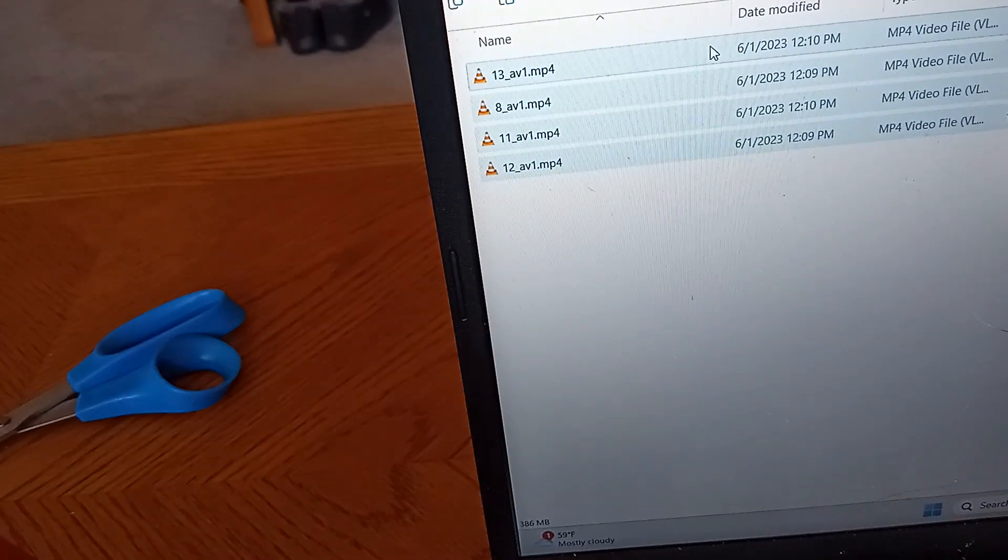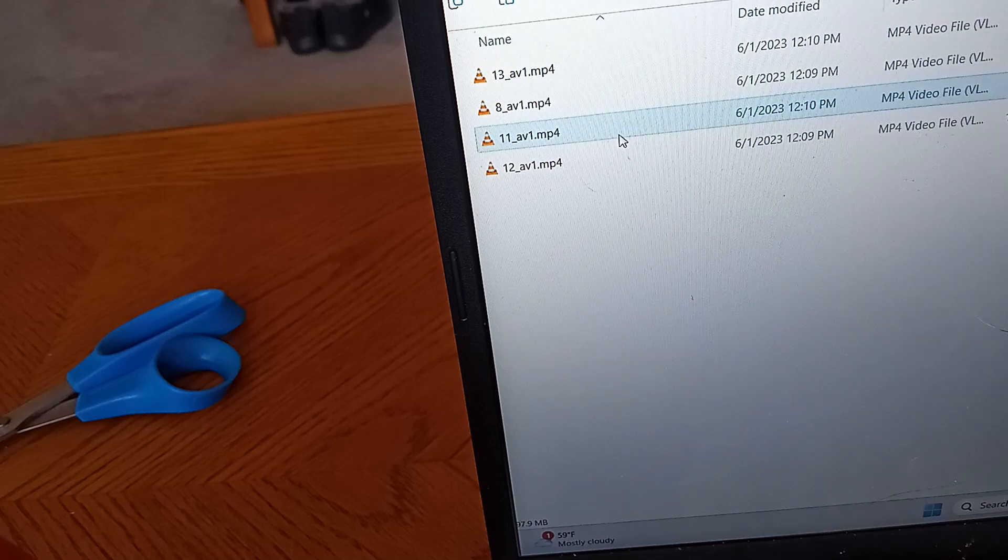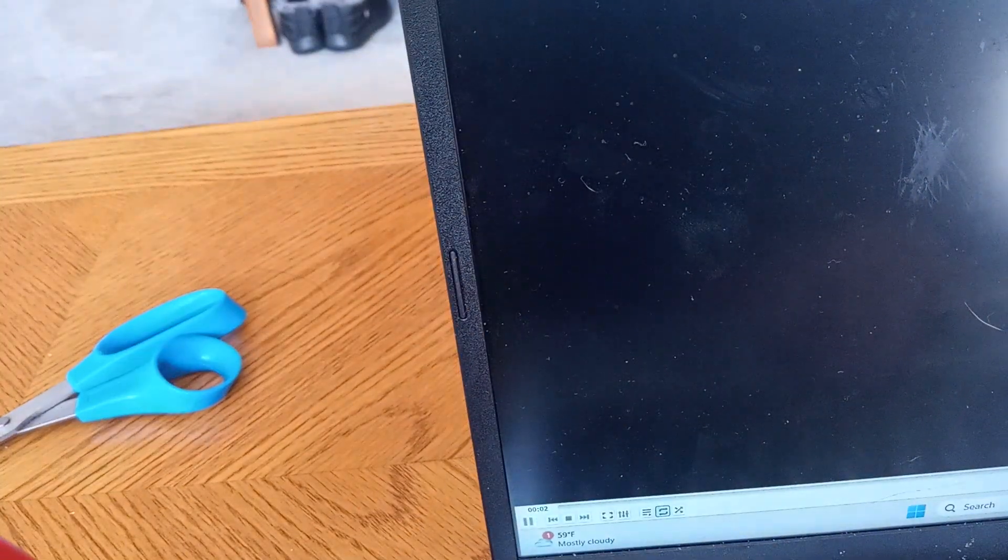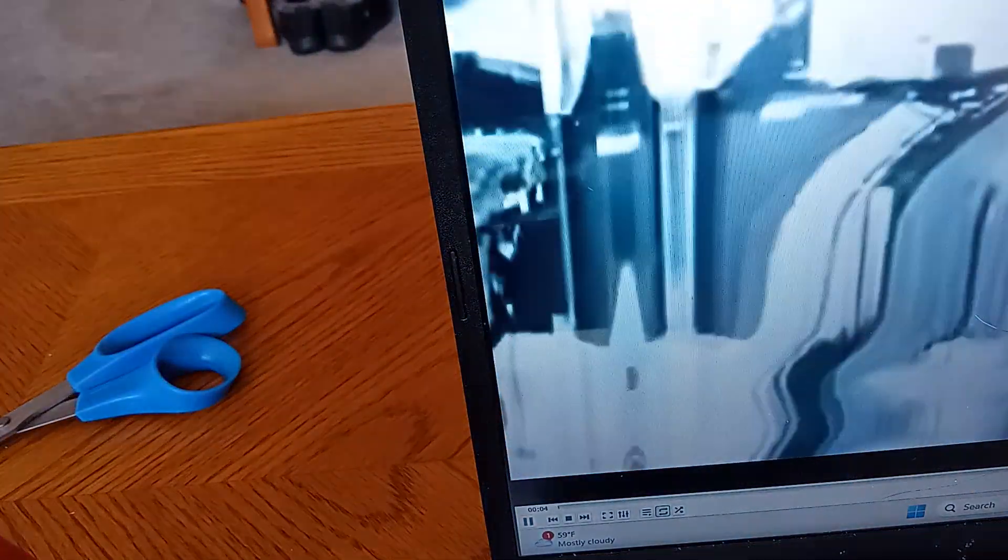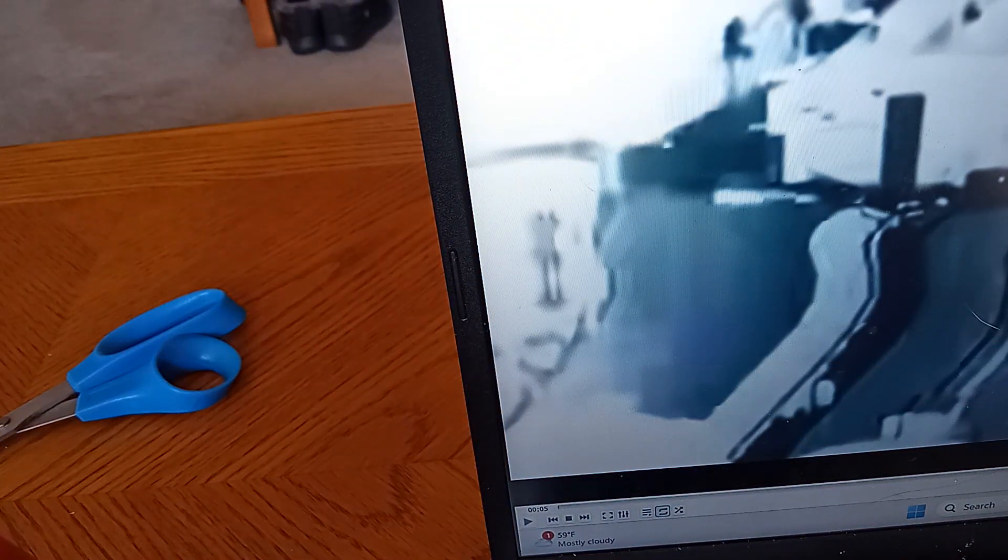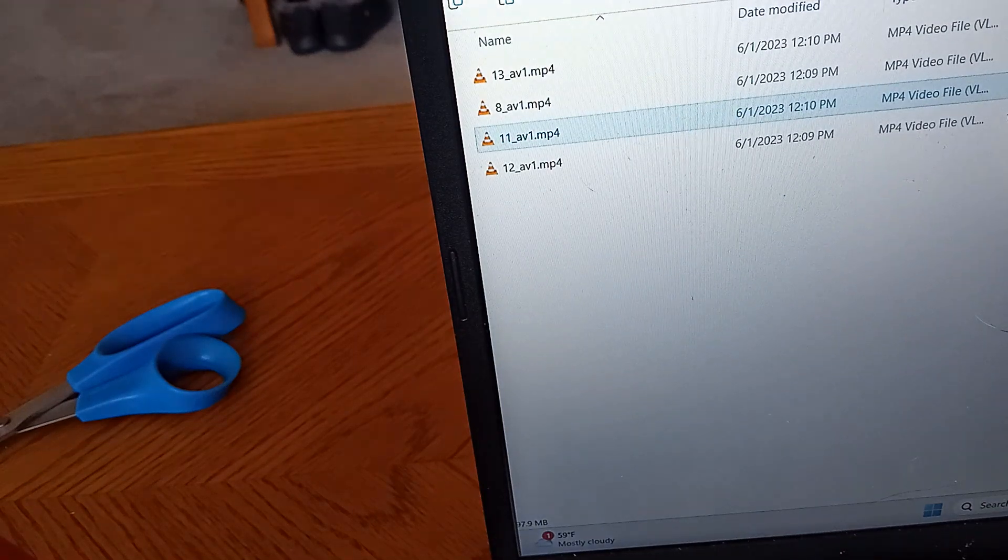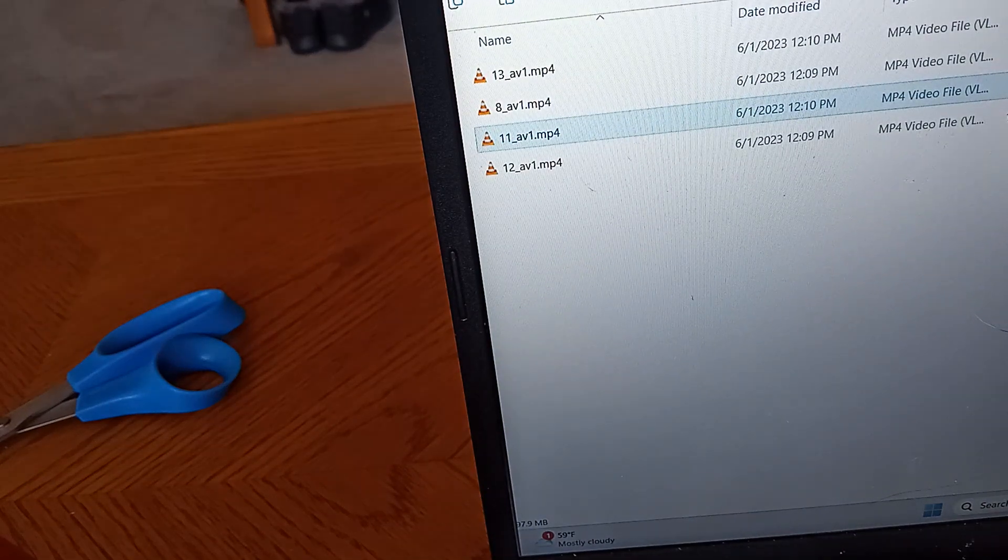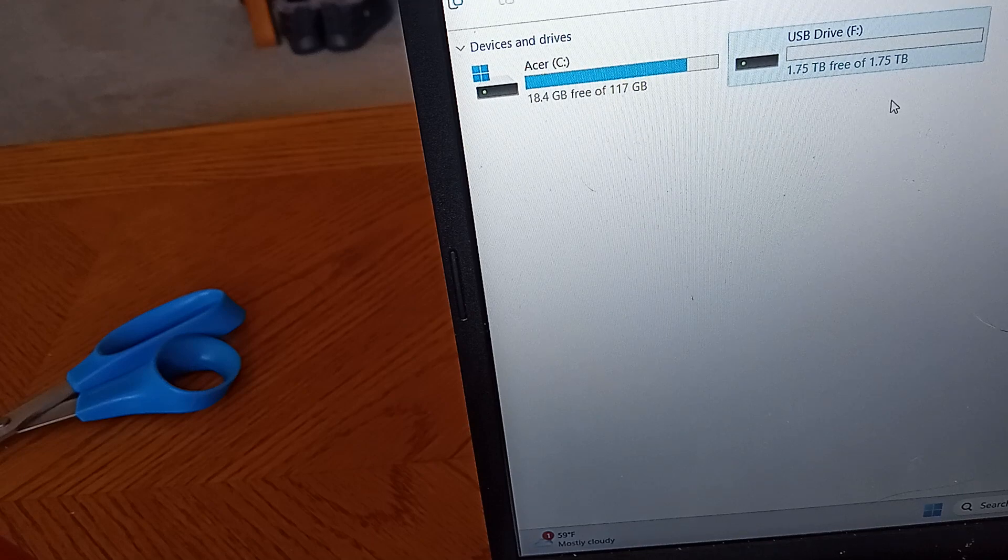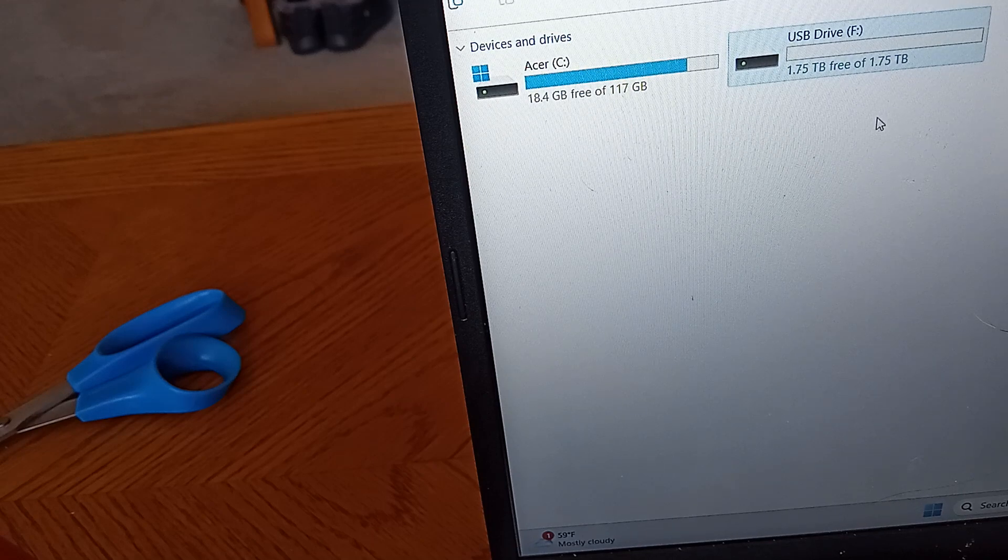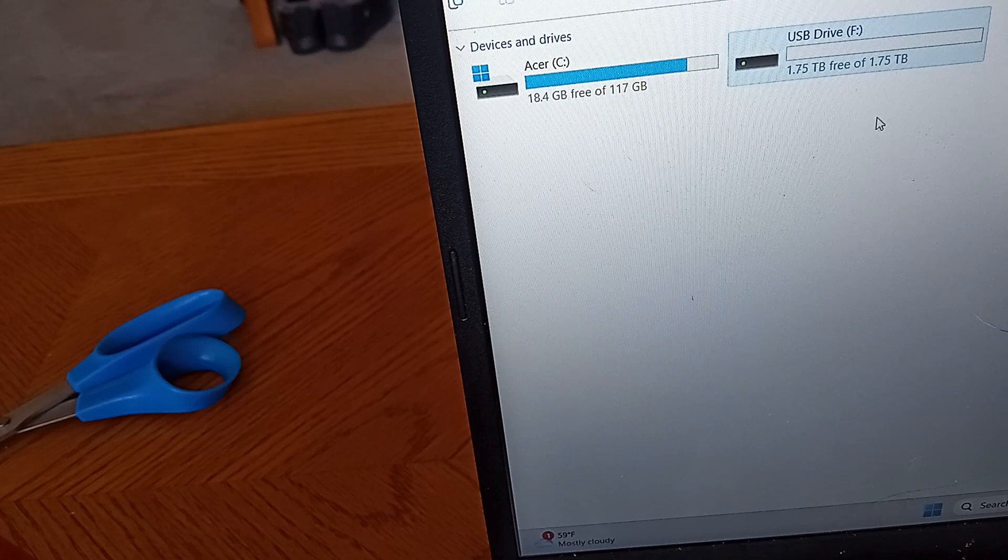If we just open one of these, we see that it does indeed play. So, read-write is working. And you can see that we have scarcely put a dent in the memory of this SD card.